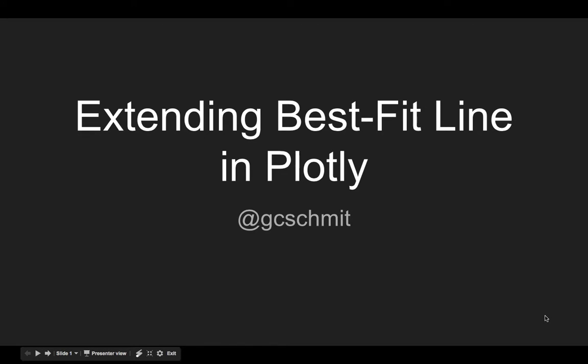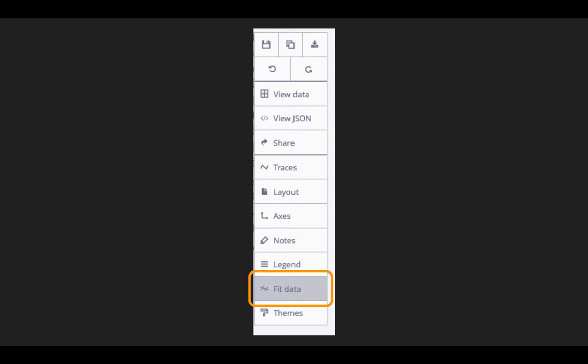By default, the best fit lines in Plotly only go from the first data point to the last data point.